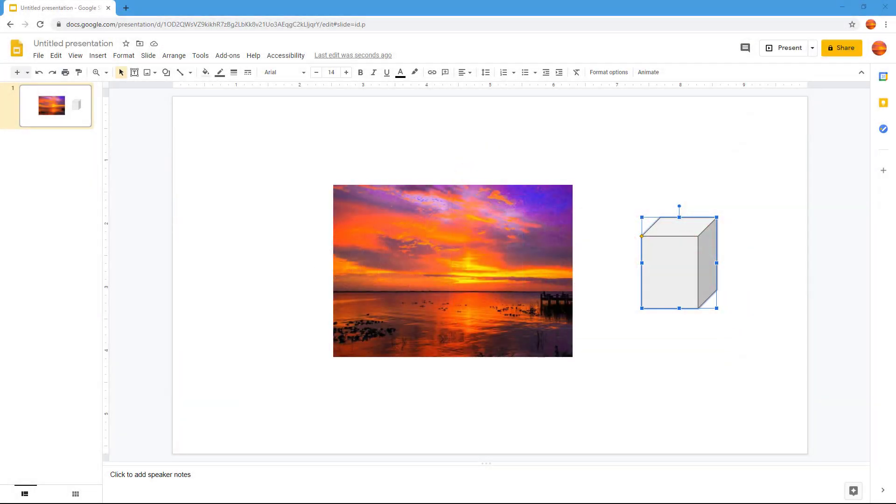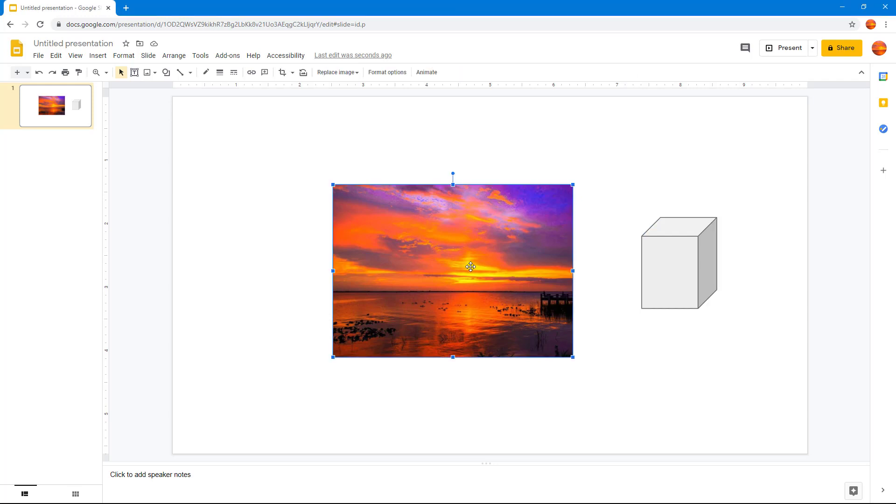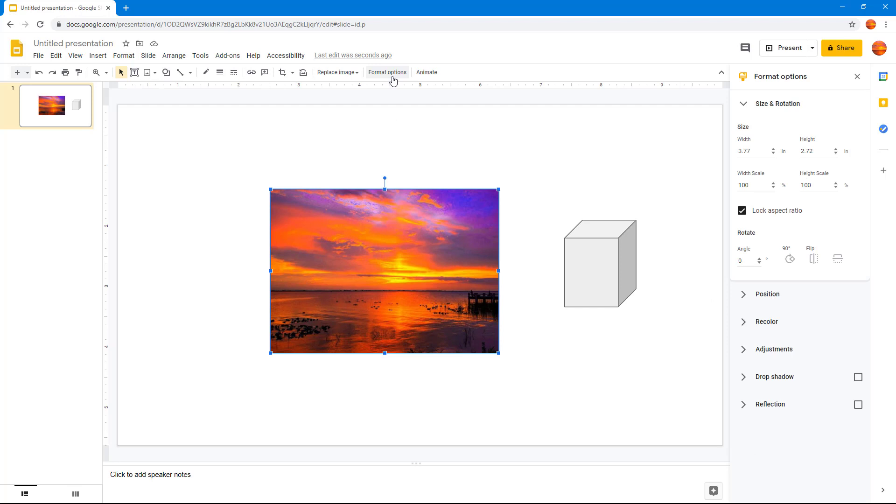Now let's see how you can work with position in slide of Google Slides. In order to work with position, you need to select the image and then go to the format option for precise position option.